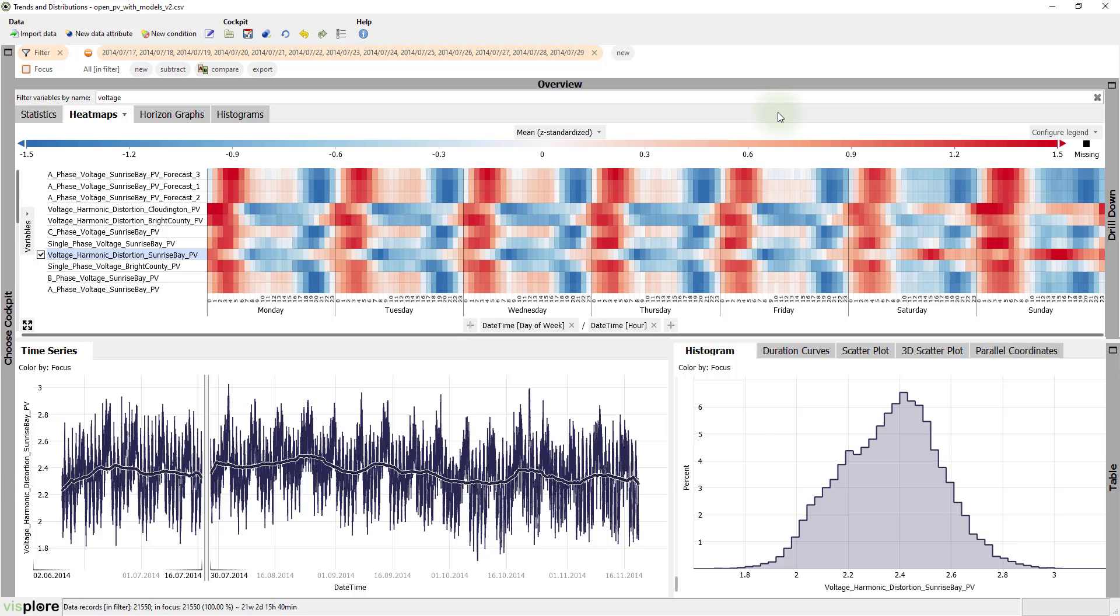As you see, you can split the axis as often as you need to. We now see the average daily pattern of each time series for each day of the week.